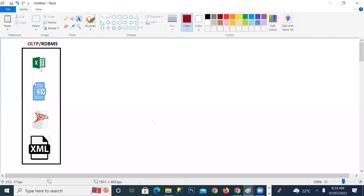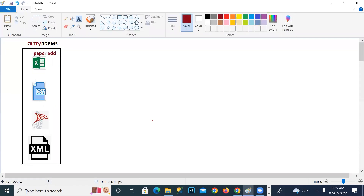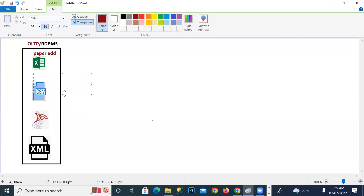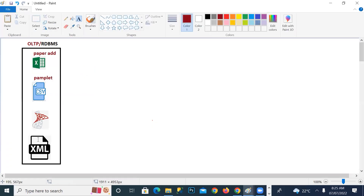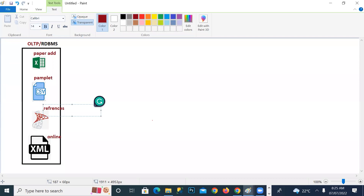If I want to take this further, there is a problem — paper ad inquiries are coming through Excel, pamphlet ad data is maintained as CSV files, online marketing through a website application is coming as XML data, and references are stored directly in the database. These different modes of ads are coming from different sources. I have to make them into a single coherent dataset.